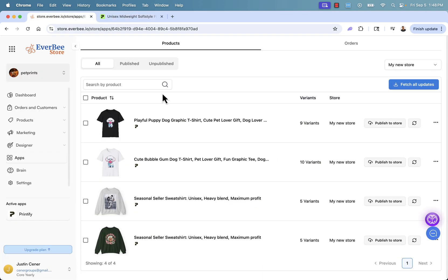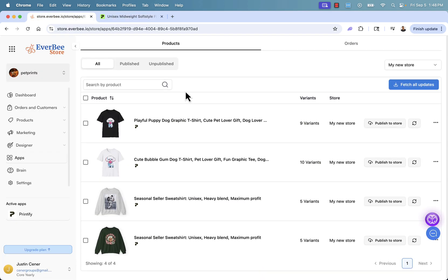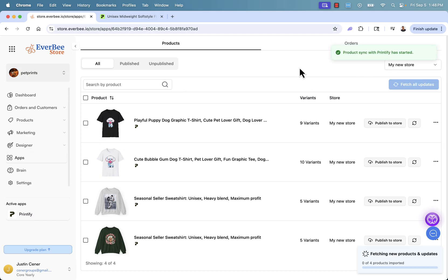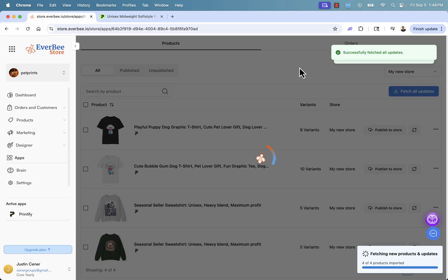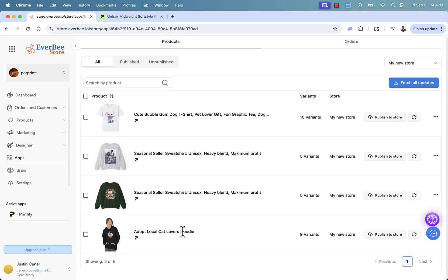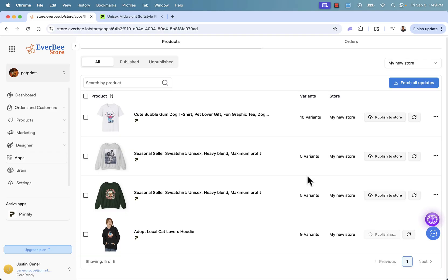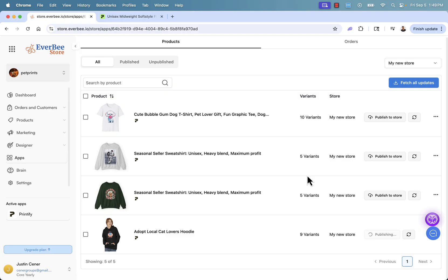As we click save as draft, we'll then be able to come back over here into our EverStore and click fetch all updates. It's going to go ahead and find that product that we just created. Here it is. Adopt Local Cat Lovers Hoodie. All we need to do now, publish Printify product to our EverStore. This is, of course, the most important step. And this is going to complete our speed run. Because we're adding a product from Printify, as soon as we get an order here, we don't need to do another thing. Printify, being a print-on-demand company, will step in and they'll print the shirt with that design on it, or a hoodie, I should say, in the right color, in the right size. They'll package it up and they'll ship it off to your customer automatically. You don't even need to lift a finger. It's that powerful.